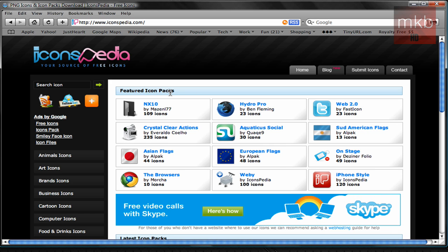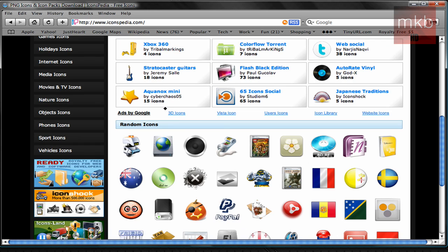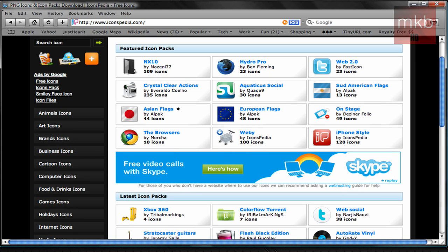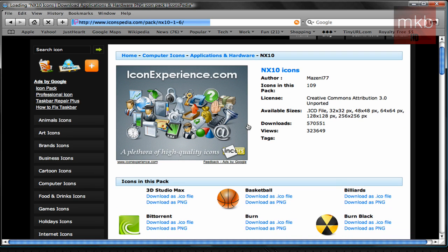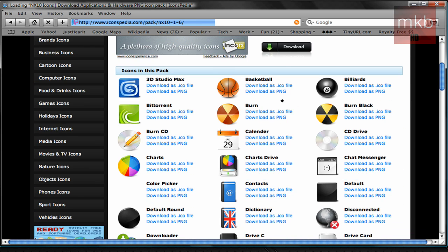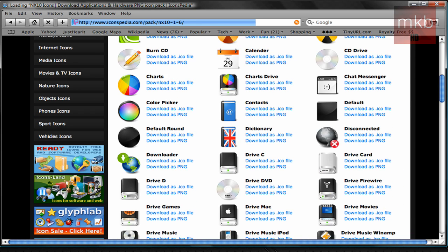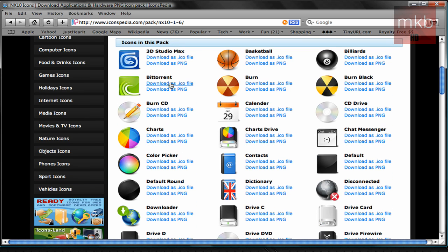They have featured icon packs, individual icons, such as these random icons. And if you go ahead and click on an icon pack, you can see that there are 109 icons in this. Here's all these files. Now you can either download as an ICO or an icon file, or just as a PNG image.